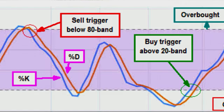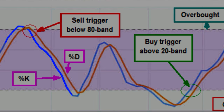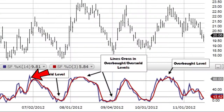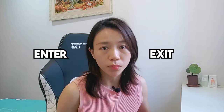The indicator consists of two lines: the blue K percentage line and the orange D percentage line. The blue line represents the actual value of the Stochastic, while the orange line is a three-period moving average of the blue line. I will also share with you how you can use these two lines to enter and exit your positions.